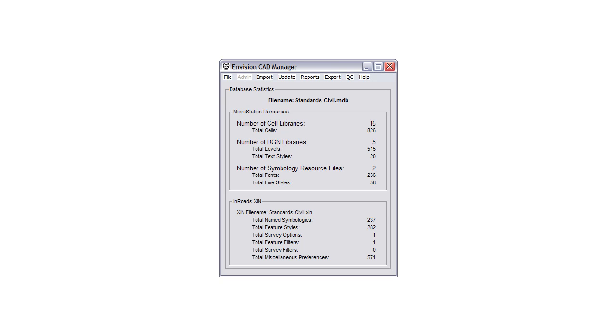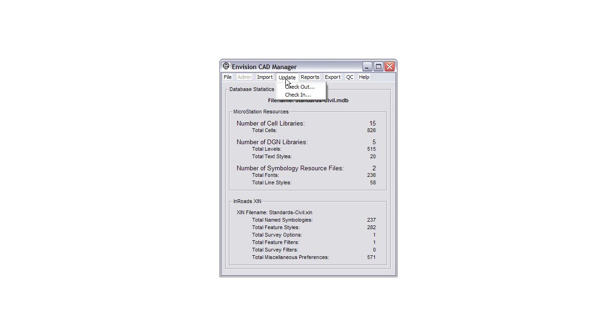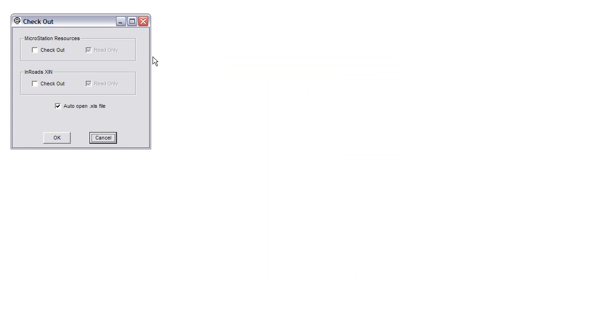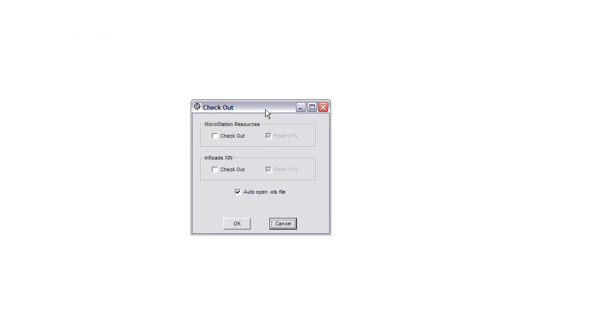Seldom is an XIN static, you are always making modifications or adding to them. To make adding feature styles and name symbologies easier, we have added a copy button to both tabs in the spreadsheet.